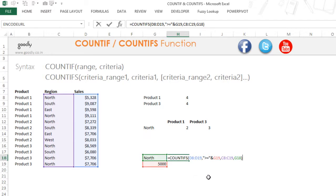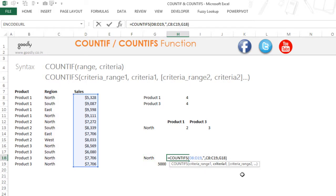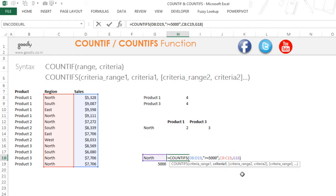I also want to show you that if you were to write 5000 inside the formula, when you write the criteria inside the formula you put all of the criteria in inverted commas — whether it is a number criteria or a text criteria. There are six functions in Excel where you do this: COUNTIF and COUNTIFs, SUMIF and SUMIFs, AVERAGEIF and AVERAGEIFs — the criteria always goes in inverted commas. That's the syntax.